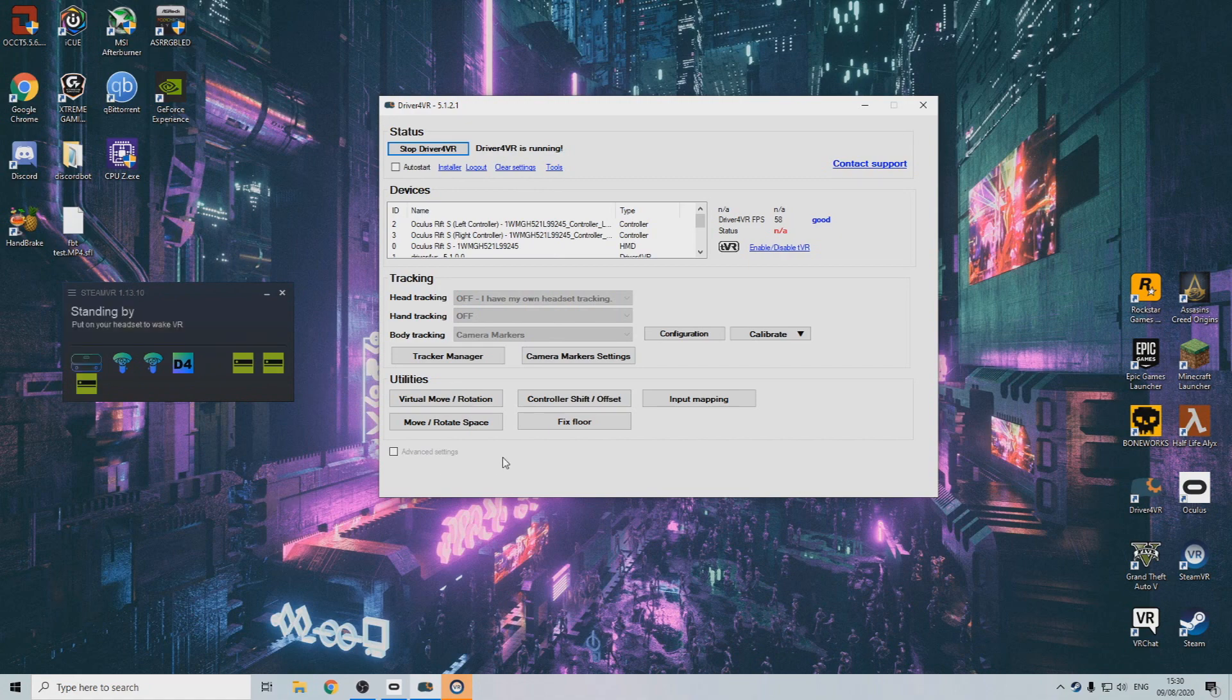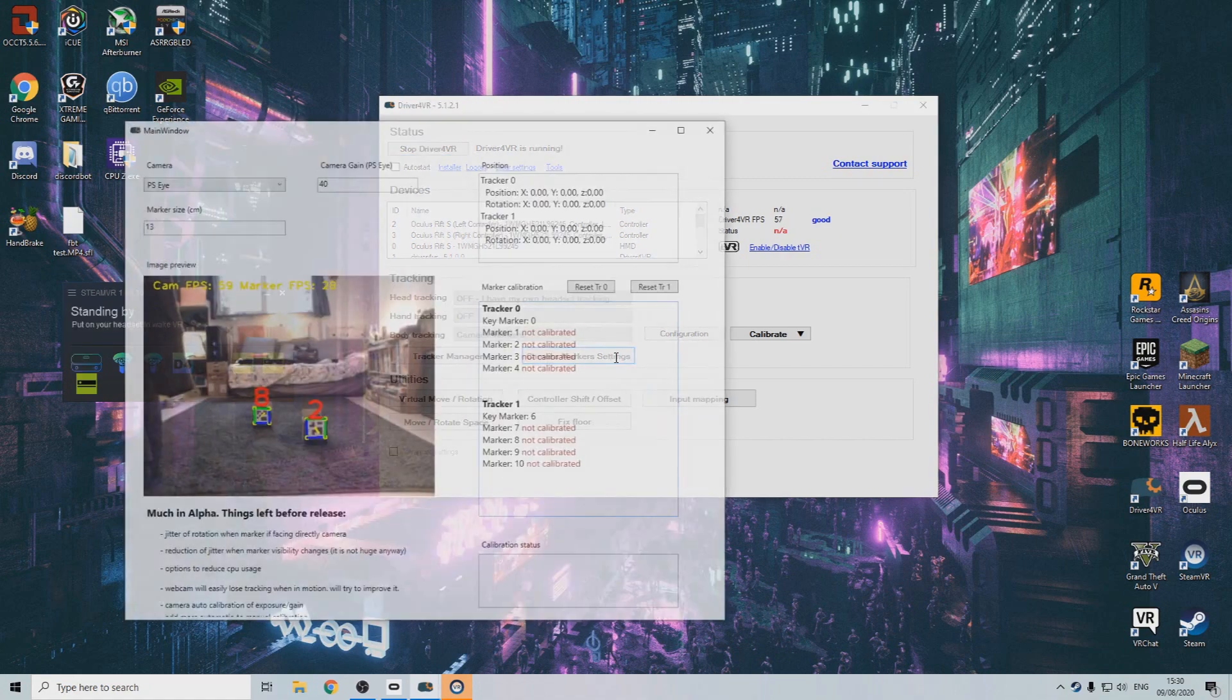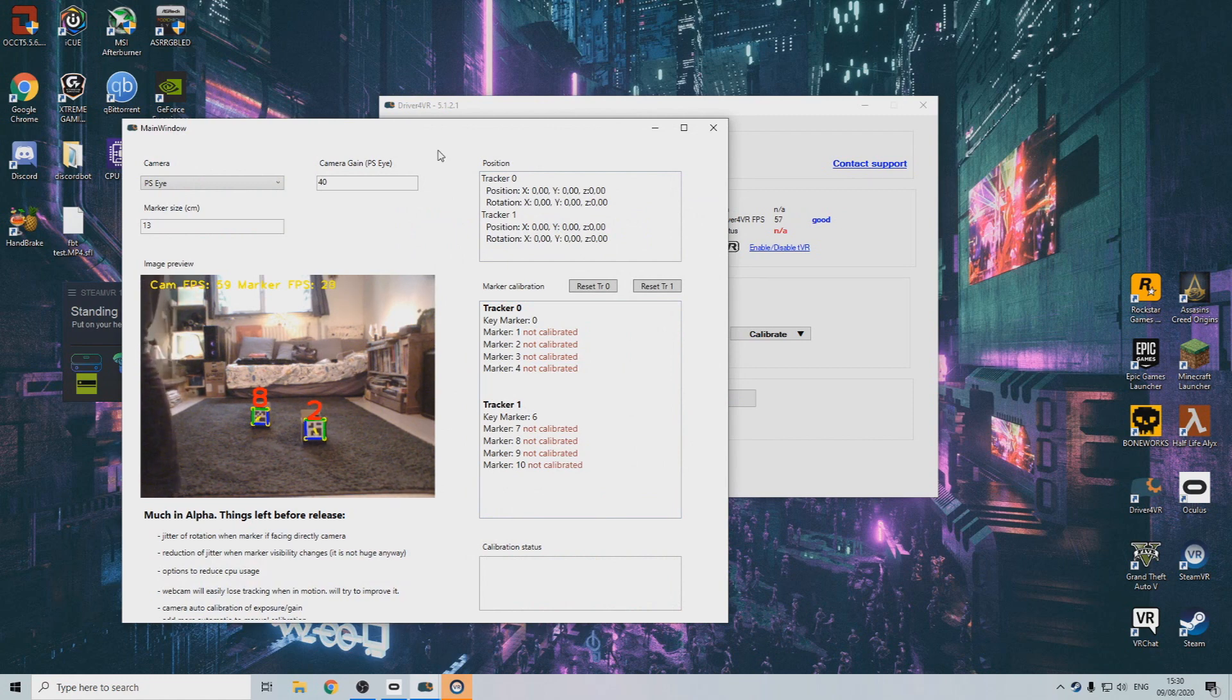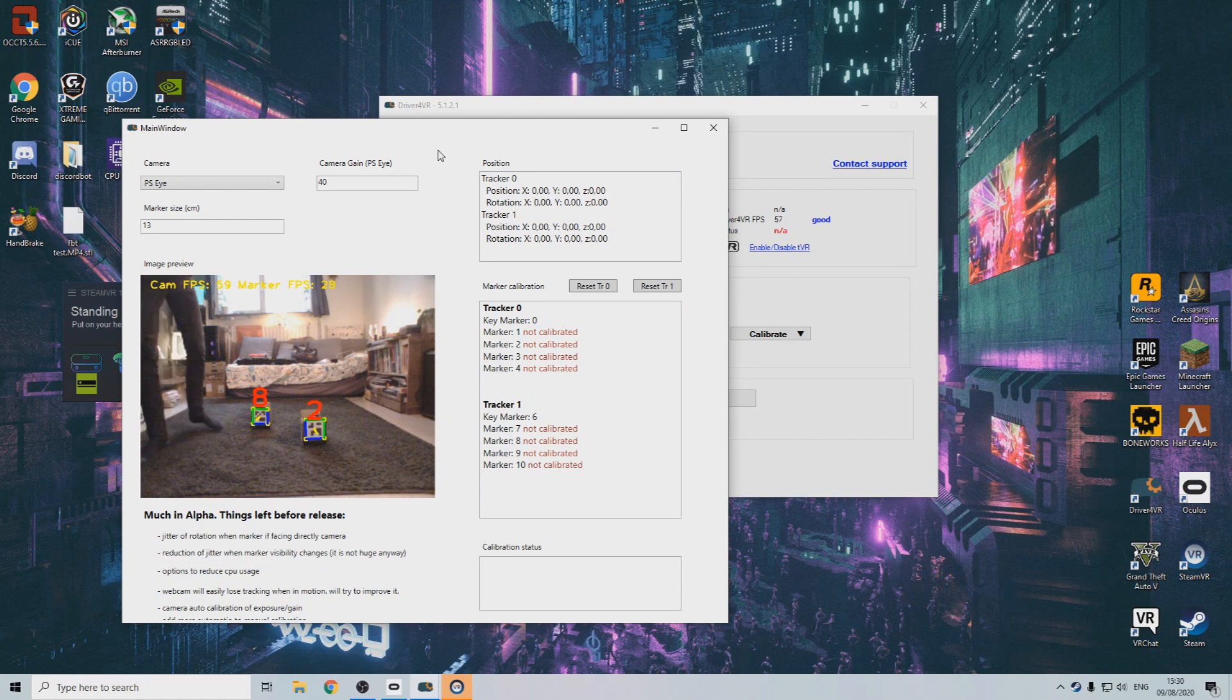When initialized, click on camera marker settings. You can see that the PSI is already detecting our markers, but in order for it to know which tracker is where in relation to each other, we will need to calibrate them.